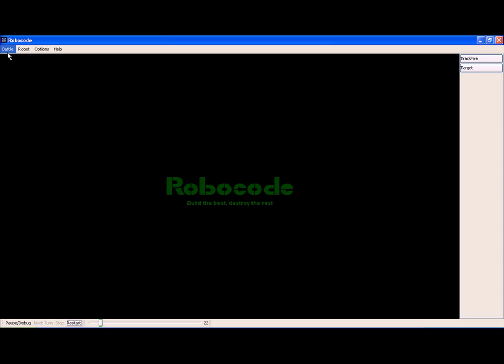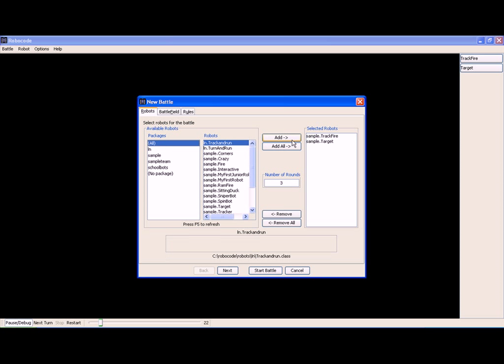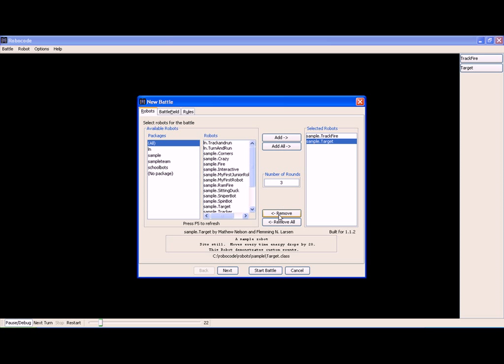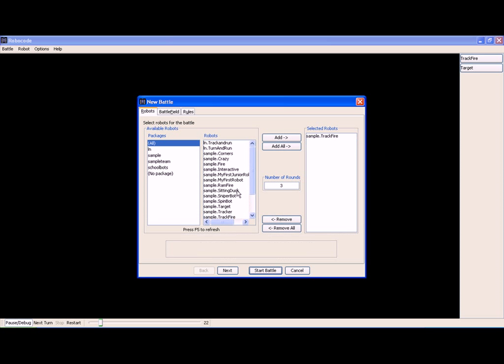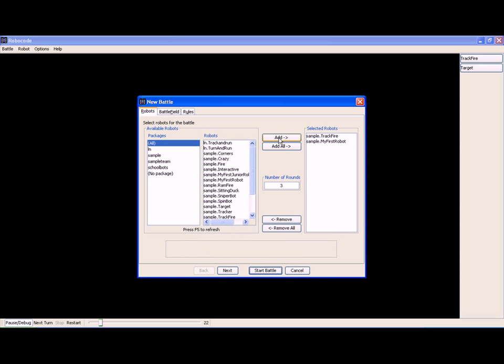However TrackFire isn't invincible and there are a number of things to consider. So in the second battle I'm going to remove Target and put in my first robot and we're going to see some of the problems that TrackFire actually has.